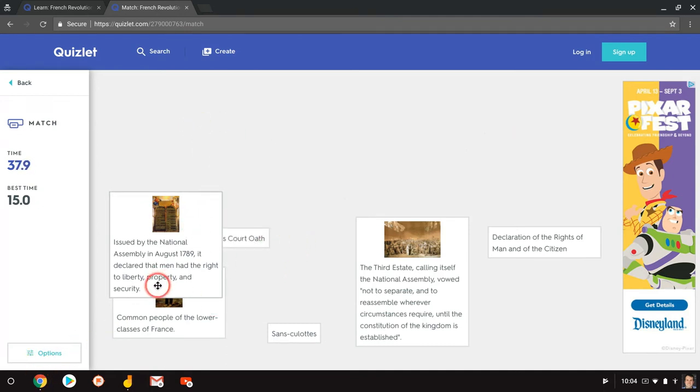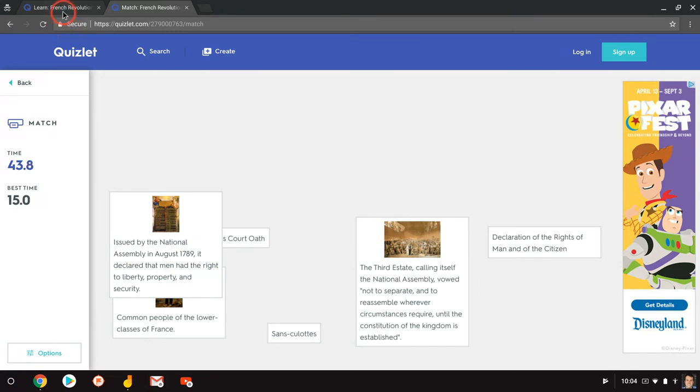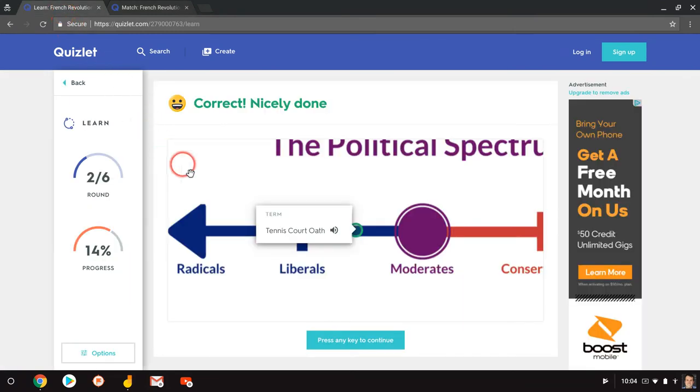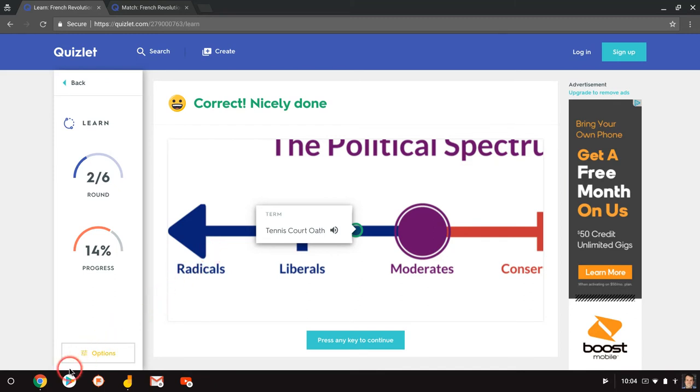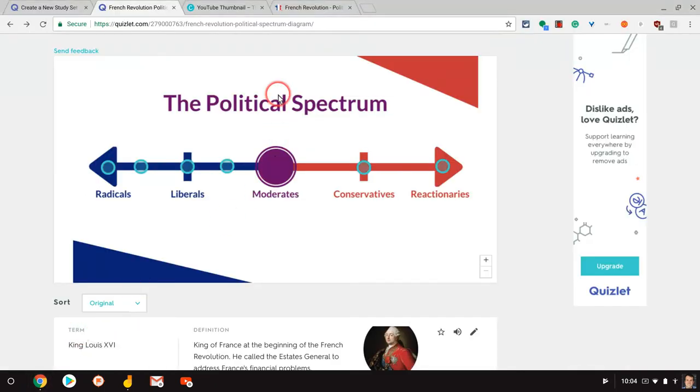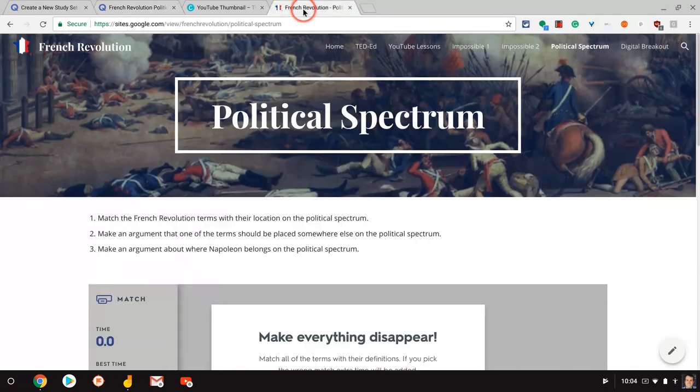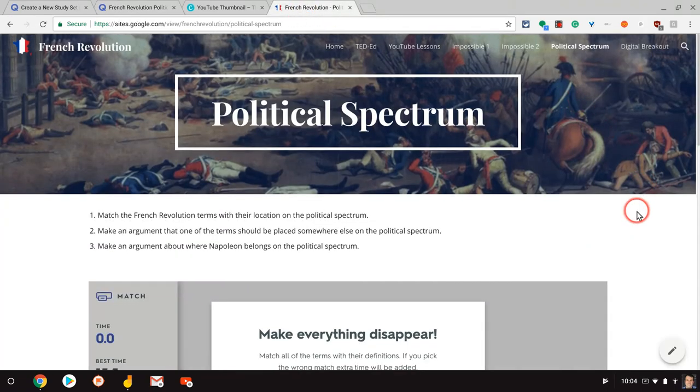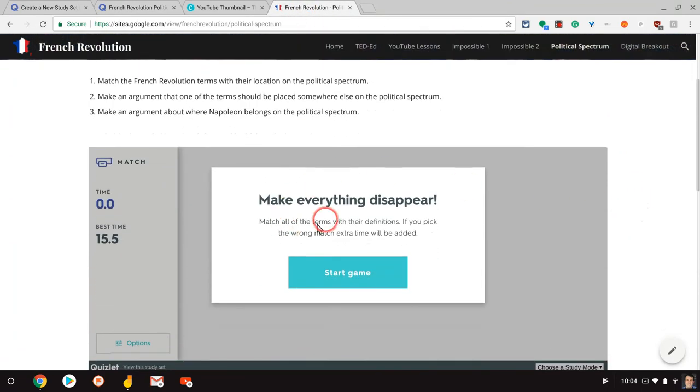Now, what I would like though, is a little critical thinking piece. I don't have an ability for students to argue any of these placements on the political spectrum. I don't have an ability for students to tell me where would Napoleon belong on this political spectrum. So here's what I did for that. In my Google site where I house my French Revolution resources, I embedded this Quizlet deck, which you can now do in the new Google sites.